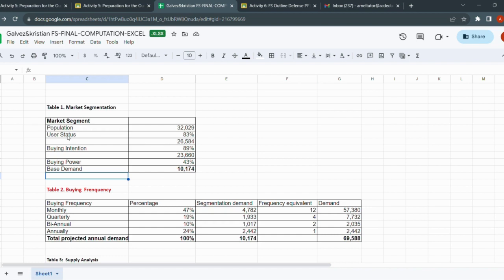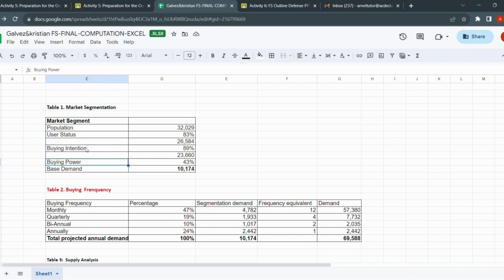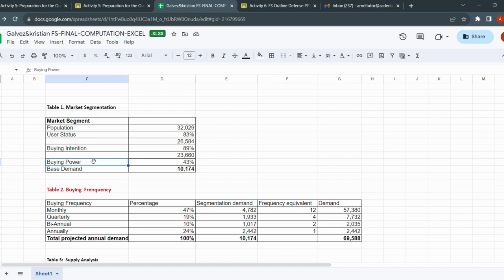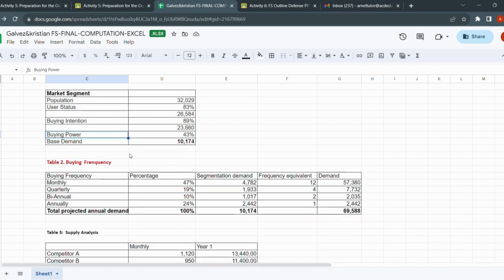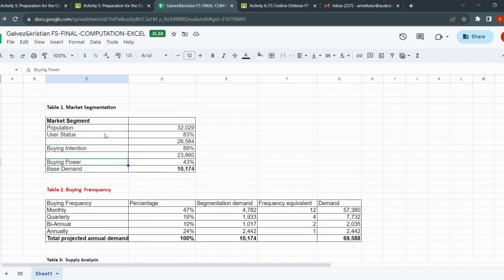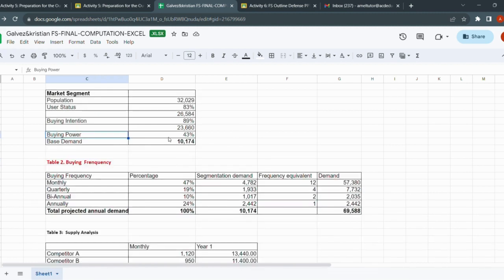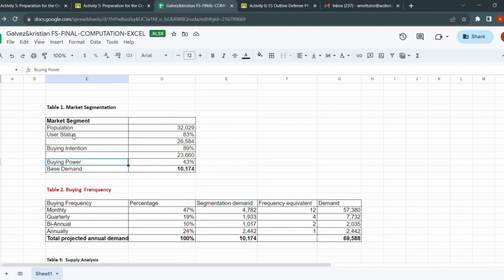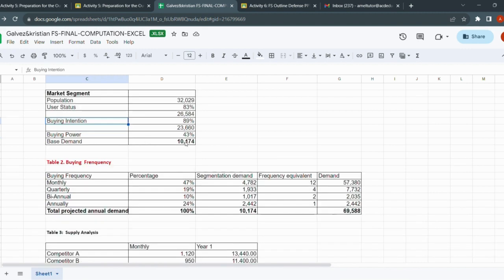In this example, start with the specific population and then we input the user status, buying intention, and buying power. These are in your survey questions - try to review your survey questions. These are the essential elements that should be added in the market segment until you narrow down and reach the base demand. We're done with the market segmentation table. I will not discuss further how we get user status because you know it already.